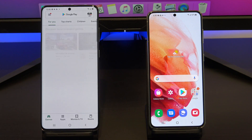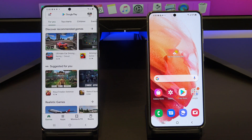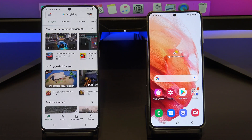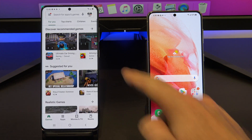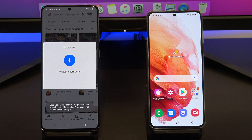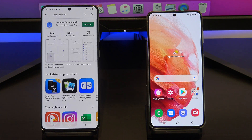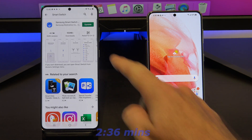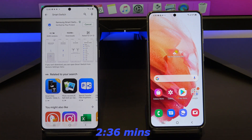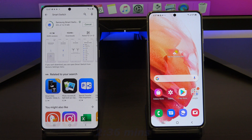First up, we are going to transfer data from a Samsung S21 Plus to a Samsung S21 phone, and we are going to use an app called Smart Switch. Smart Switch will work with most Android phones, but if it doesn't, fast forward to the 2 minutes 36 mark, and I will show you a different app to use if Smart Switch doesn't work for you.